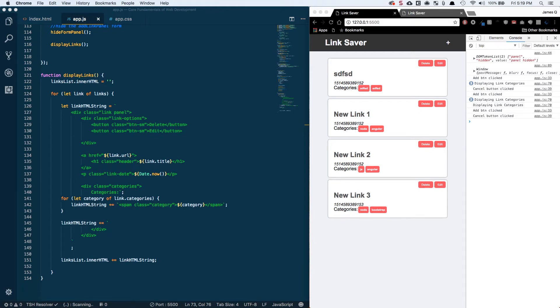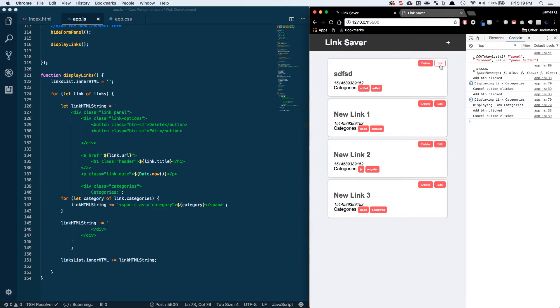Hey everybody and welcome back for part 10 of core fundamentals of web development. In this video we're going to add the ability to edit and delete a link, so let's go ahead and get started.